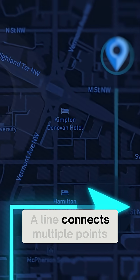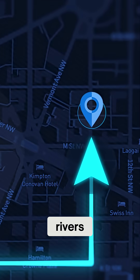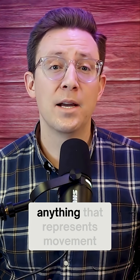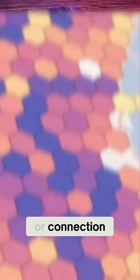A line connects multiple points — roads, rivers, even airline flight paths — anything that represents movement or connection.